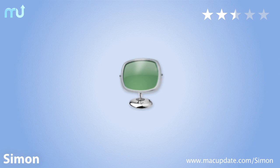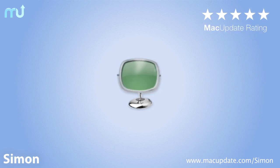you need Simon. Download it today at macupdate.com/Simon.